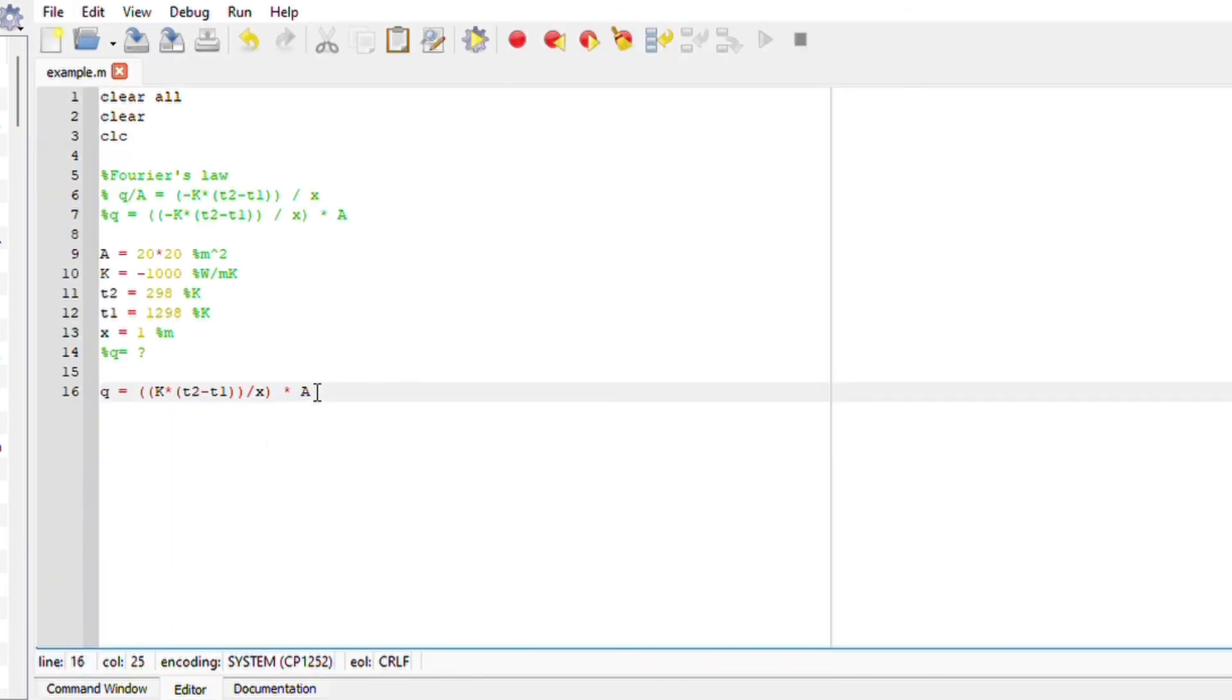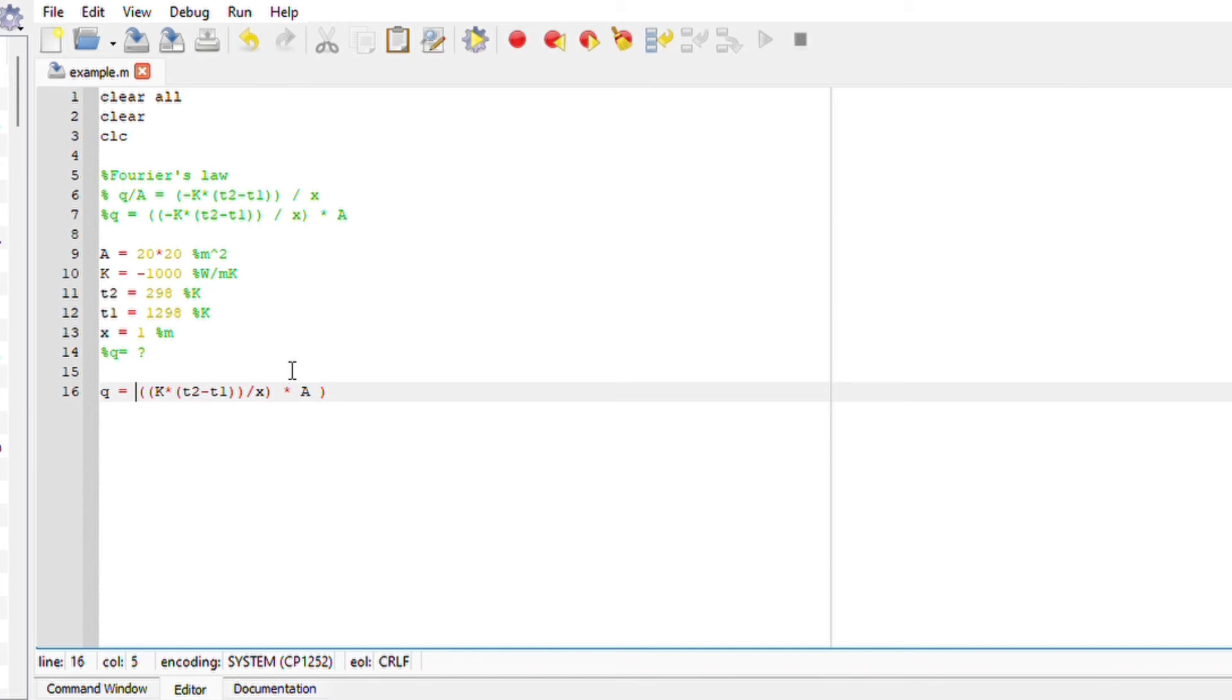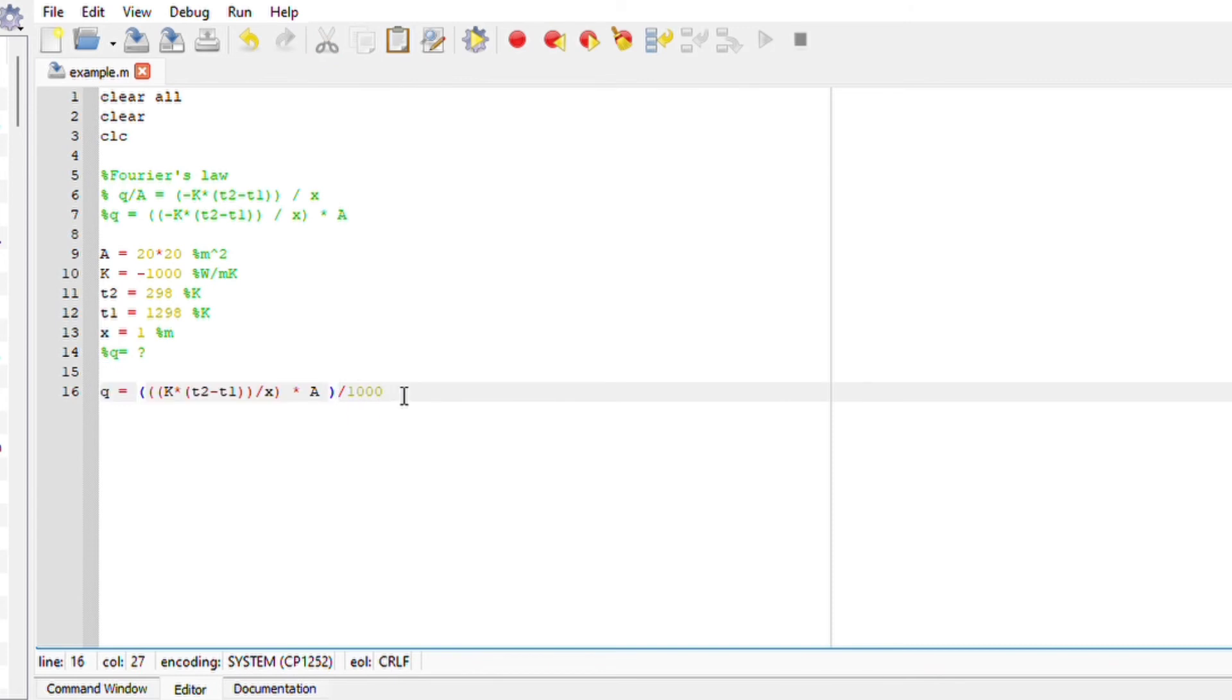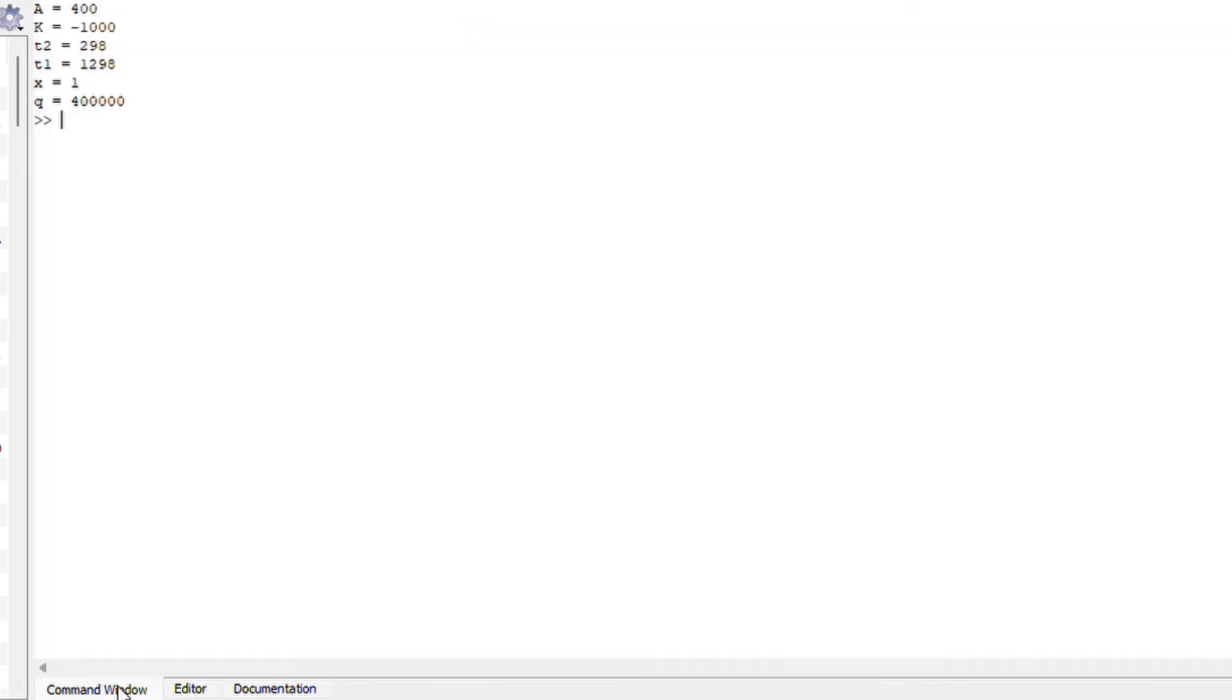So what I'm going to do is divide this by 1000. I'm just going to put a dot sign here. Run my file. Perfect. So we are getting 400,000.